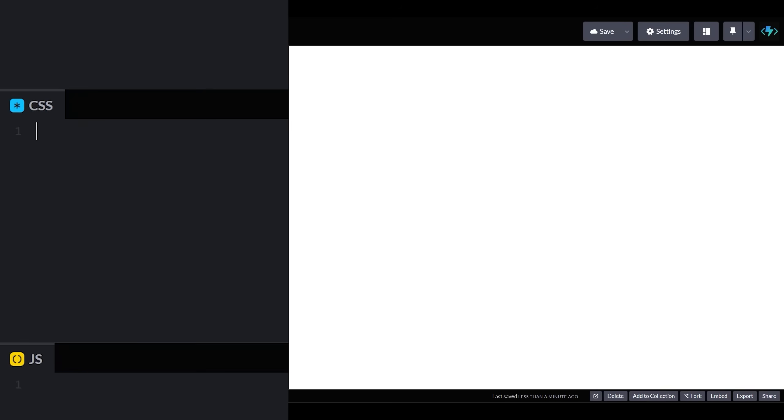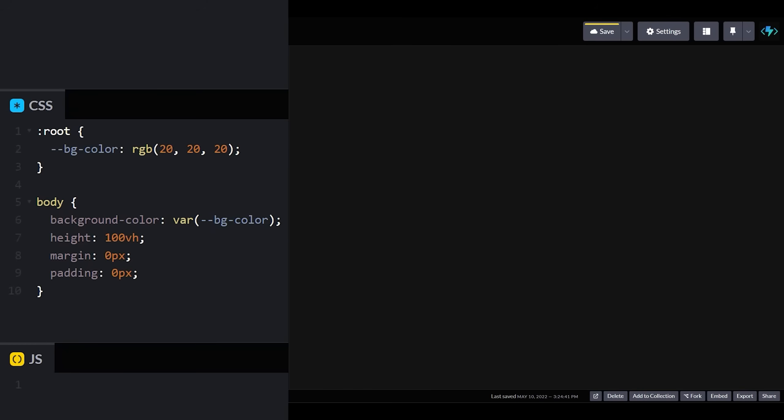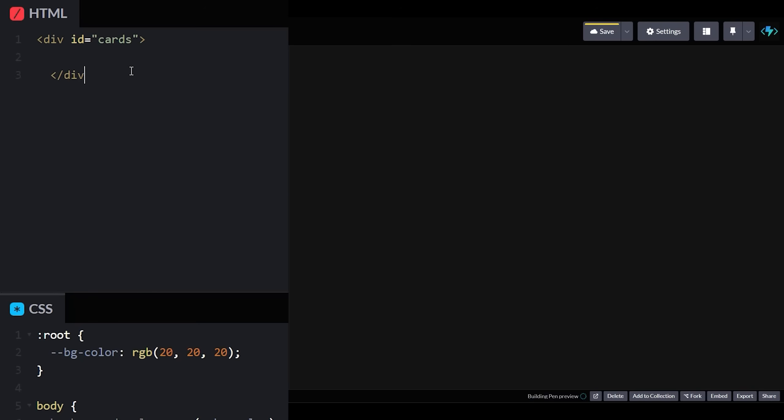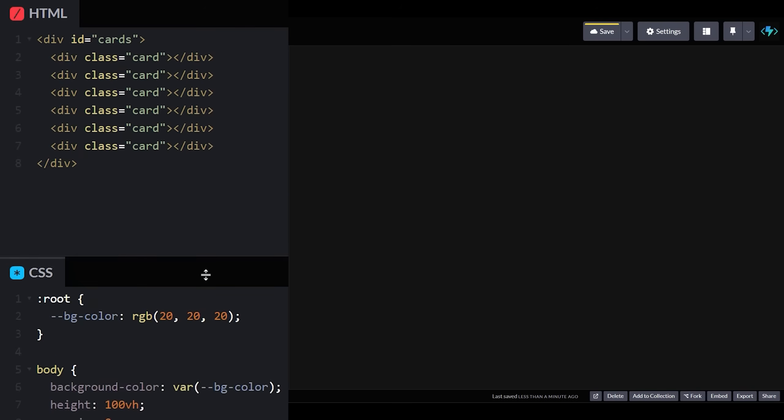Over in our code, let's begin by applying some basic styles to our body so it's not so blindingly white. In our HTML, let's create a wrapper for our cards and put six card divs inside.